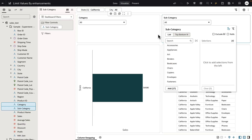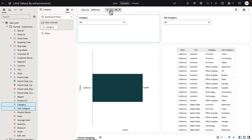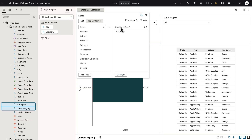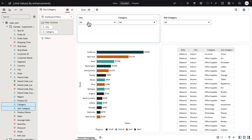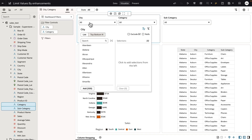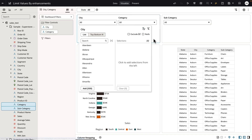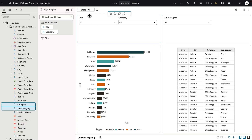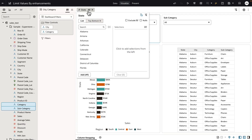To demonstrate the next improvement, I'm going to bring city to one of the dashboard filter bars and reset the value on the state filter. For city limit values by, I'm going to set it to none. Now when I choose a value from a column that is in a different location, let's say state in this example,